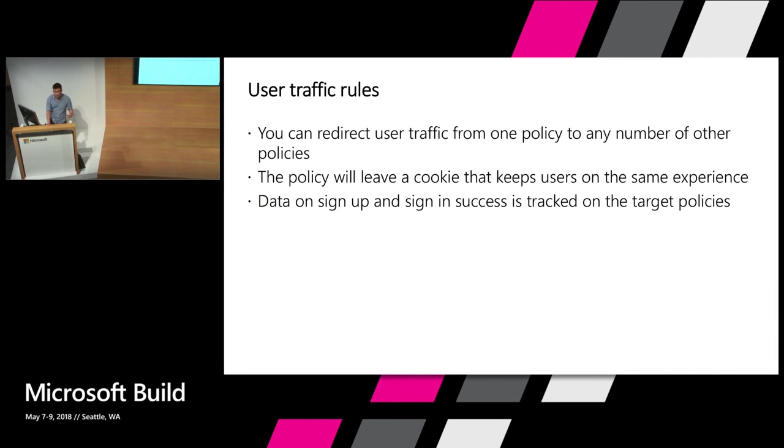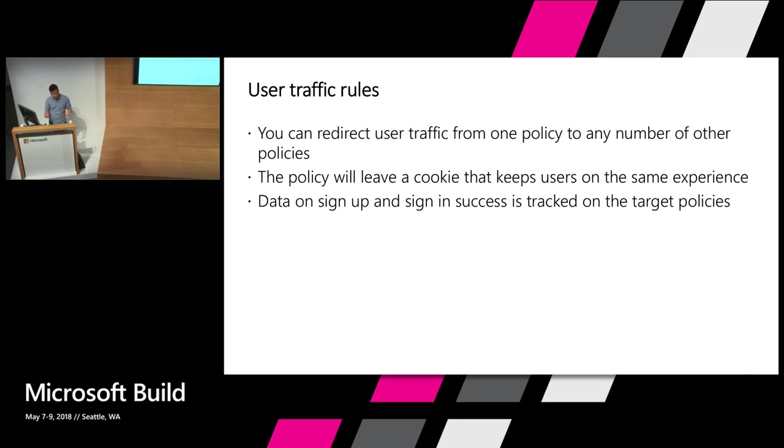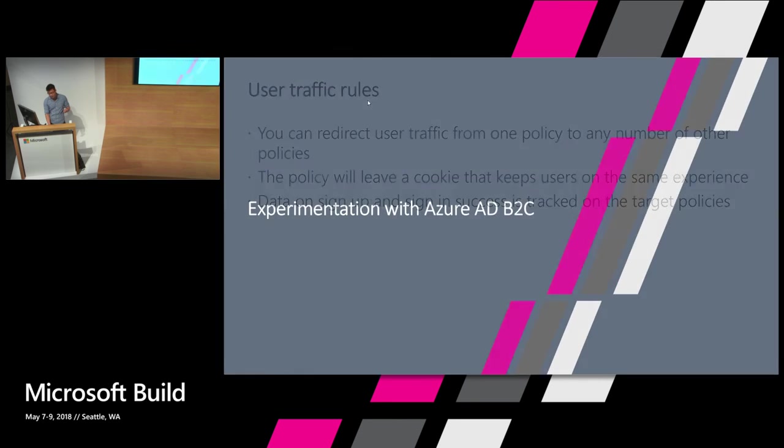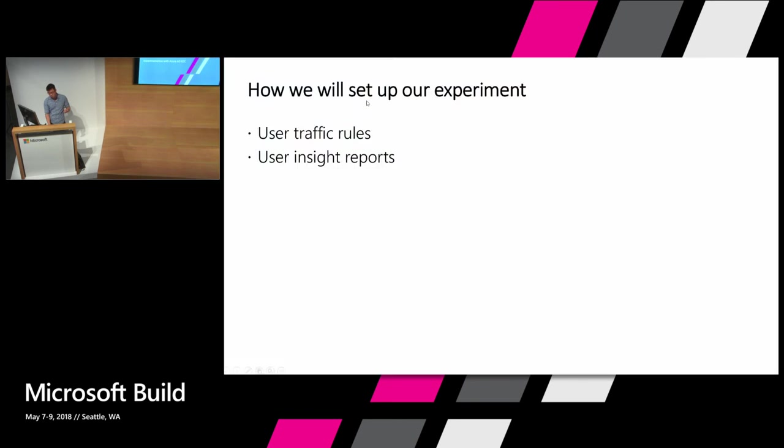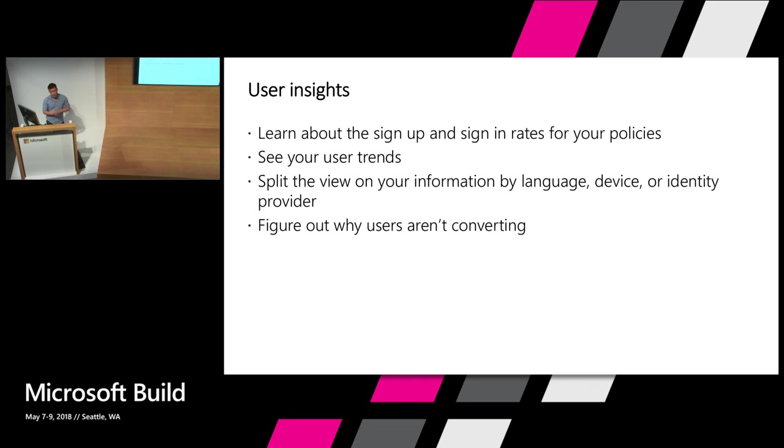So let's go back to the slides. So user traffic rules is something in private preview which we're looking to release in the coming months. You can redirect, you can have one policy that your application is taking your users to. And based on either the match parameter or based on a weighted A-B test, you can take them to any number of other policies for different user experience. The policy will leave a cookie on their browser so that it will always take them to that same experience so that your users won't think anything funny is going on. All this data is tracked for the user signup and sign-in success is tracked through our analytics and then display it through our user insight reports. With the user insight reports, you can go and see user trends. You can split your information, the view of your information by language, device or identity provider and figure out why your users aren't converting.